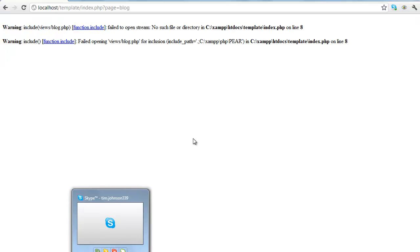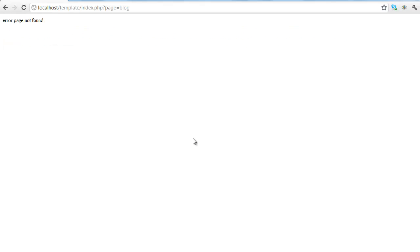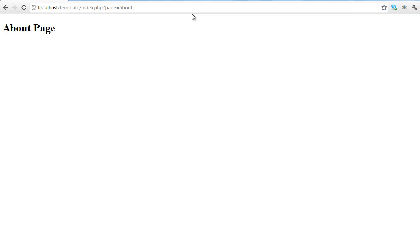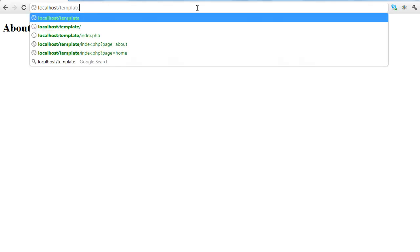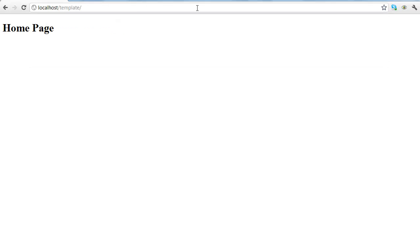Back into Chrome, refresh, page not found. If we do about, okay. And then if we was to take all this off, the home page pops up.